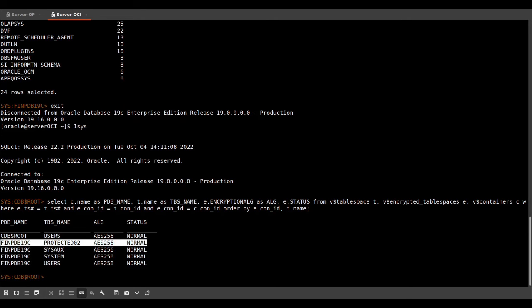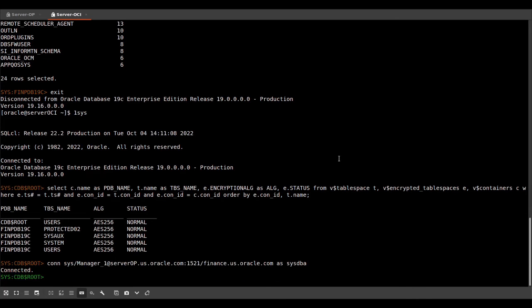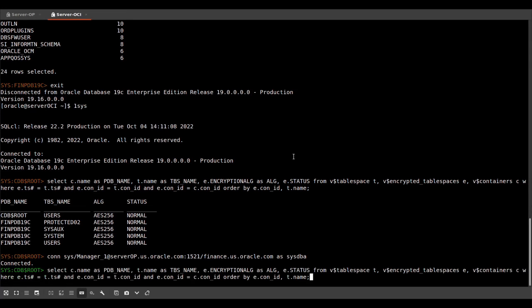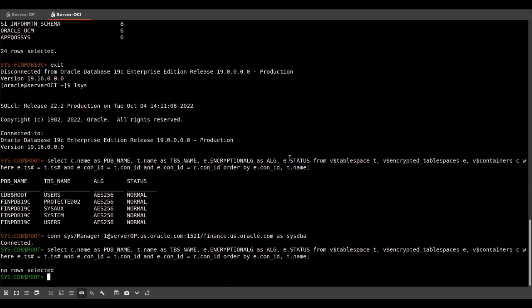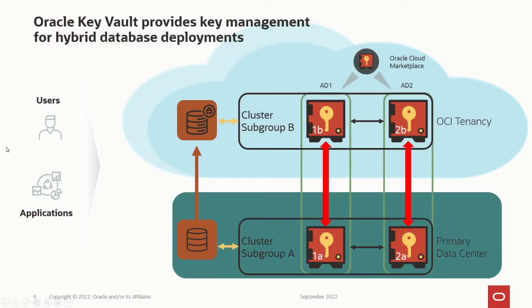And if we connect to our standby database on premise and do the same query there, then we see that nothing is encrypted. This concludes our demo.